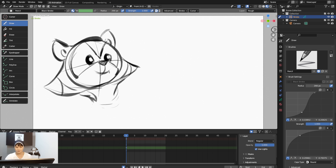Now I want to show you something additional. If you draw multiple characters on one canvas and fill it up, you can always scale those drawings. Hit Tab to go to Edit mode, go to Select Box, select everything, press S to scale them down.